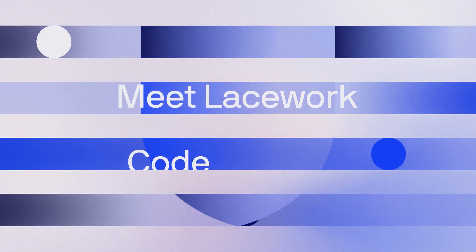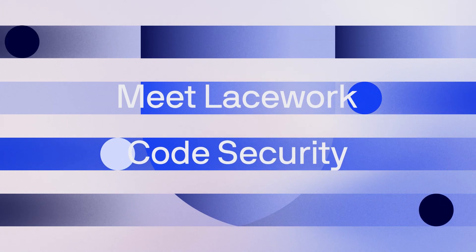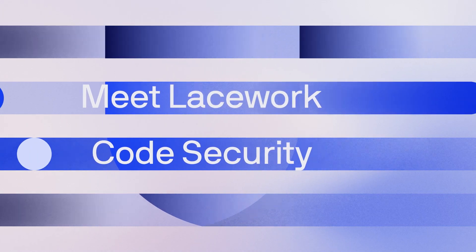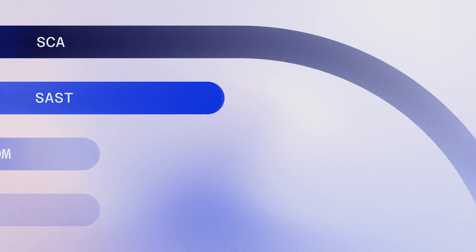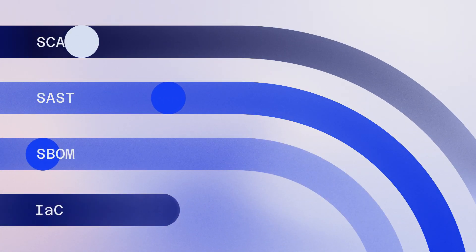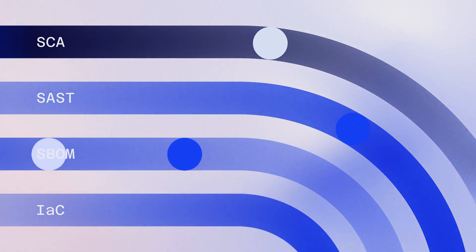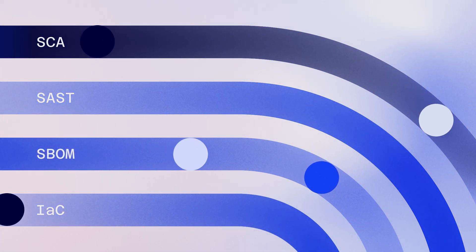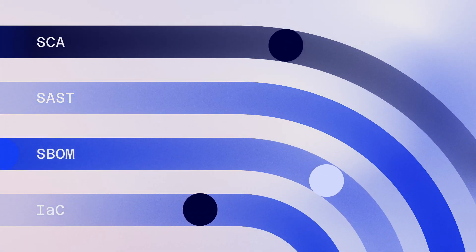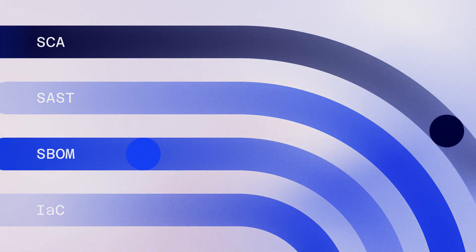Meet Lacework Code Security, a new breed of tools to address the complexity of protecting cloud-native applications, no matter where the code was written.